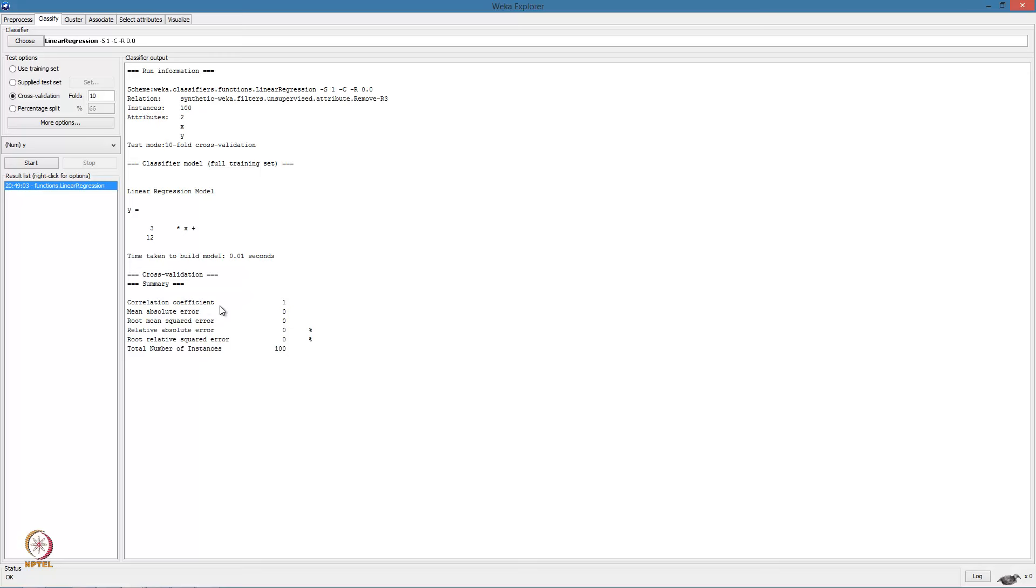Note that we are able to recover the exact parameter values used in constructing the data. The correlation coefficient is 1. The correlation coefficient specifies the correlation between the predicted output and the actual output. Here it is perfectly correlated and each error term is 0.